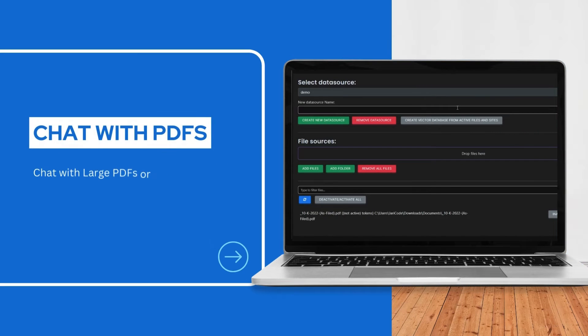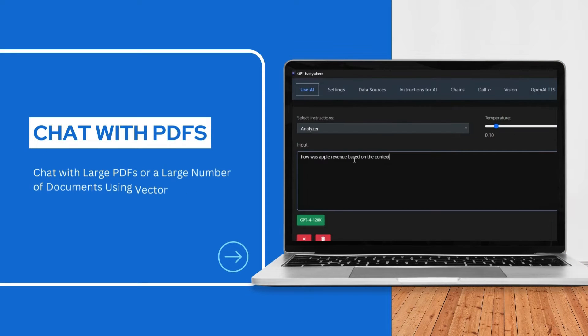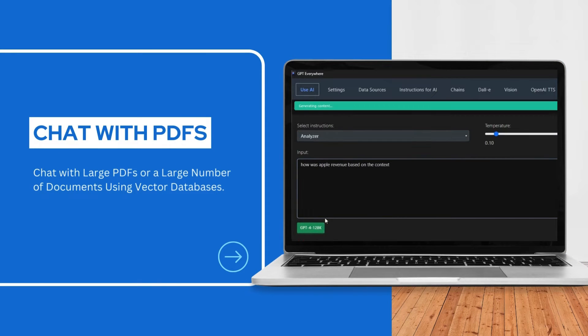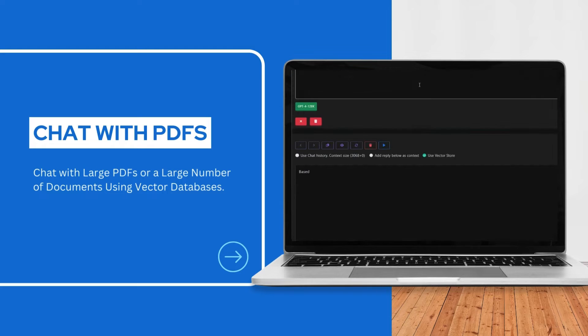Chat with large PDFs or large amount of documents using vector databases.